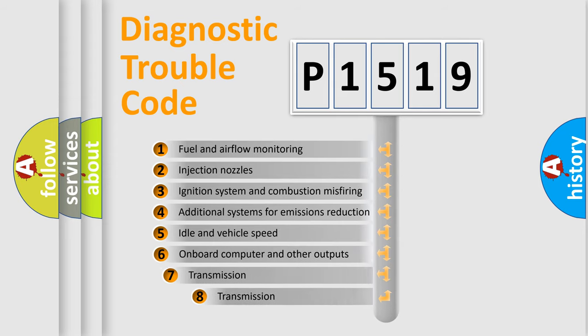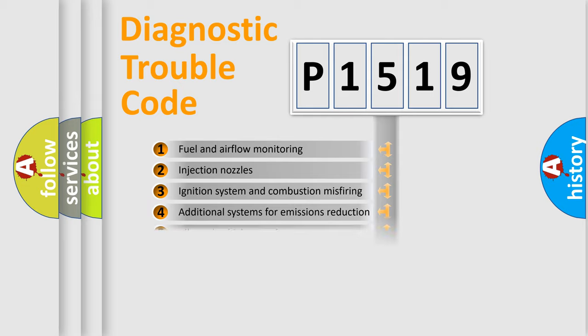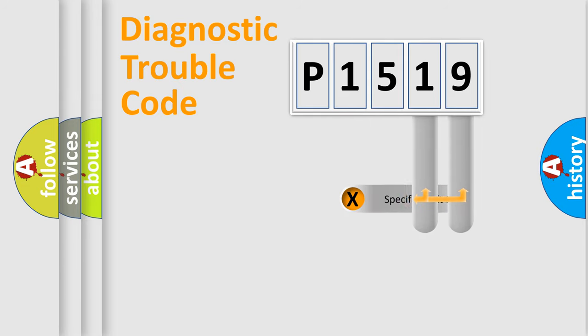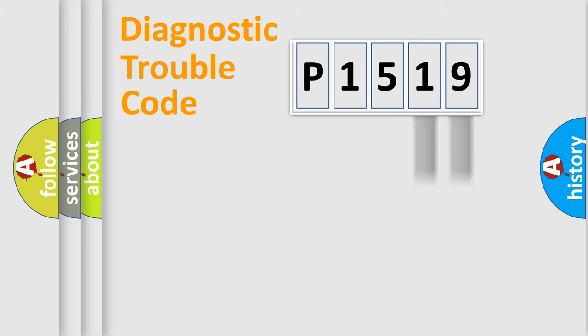The third character specifies a subset of errors. The distribution shown is valid only for the standardized DTC code. Only the last two characters define the specific fault of the group.